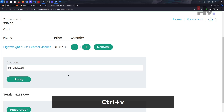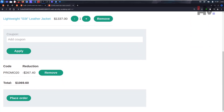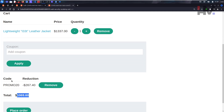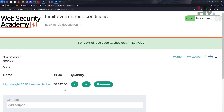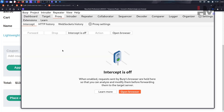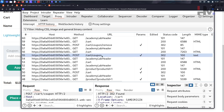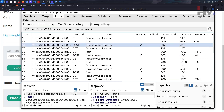We apply PROMO20 and scroll down to see the discount applied - this much has been reduced and this is the total amount we now need to pay. There's also an option to remove the coupon code. After removing it, the total goes back to $1337. Now let's go to Burp Suite and look at the history - we can see the request to /cart/coupon which applied the promo code.